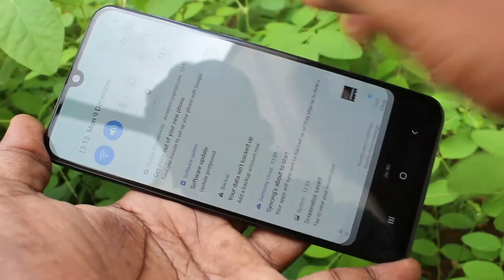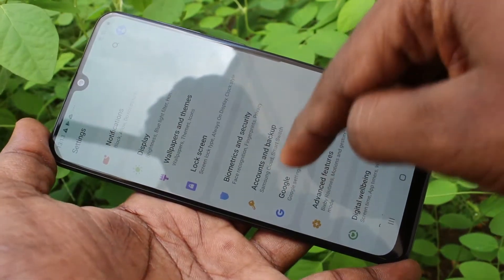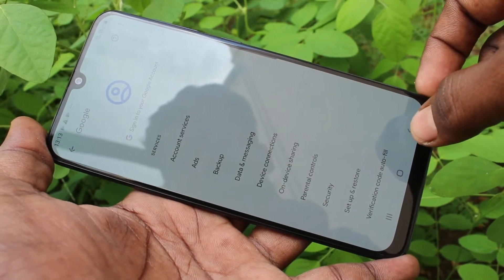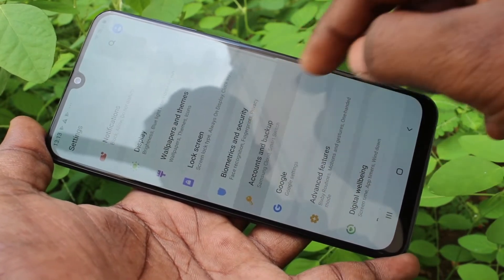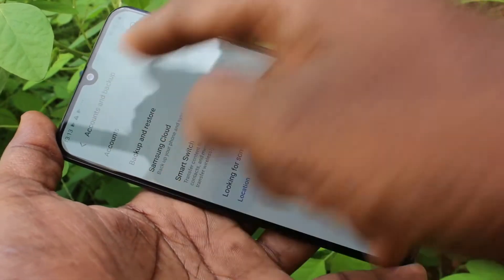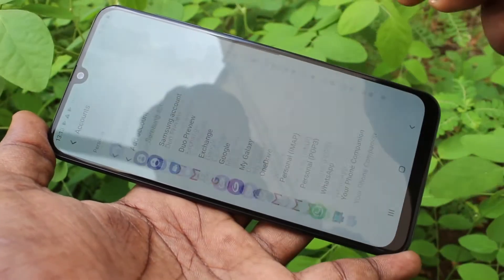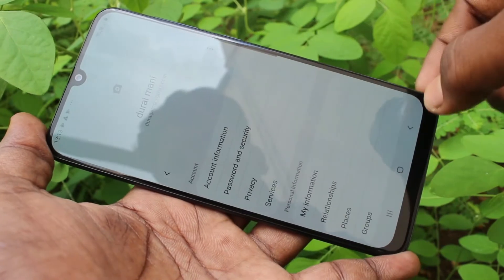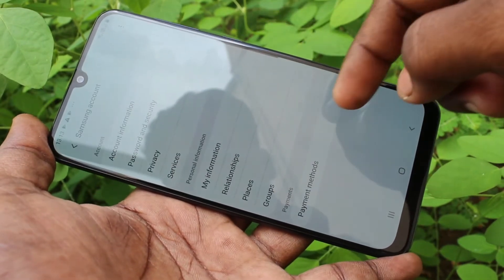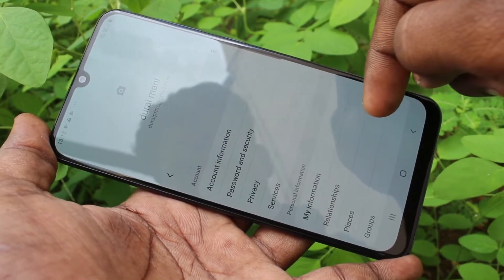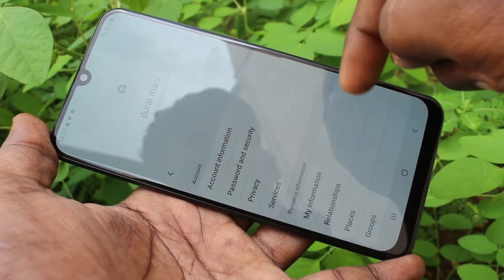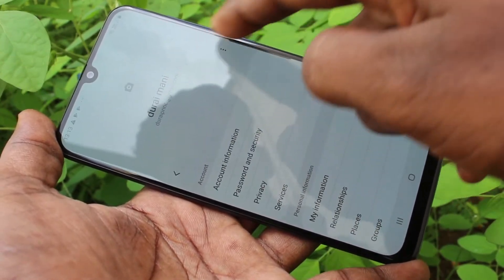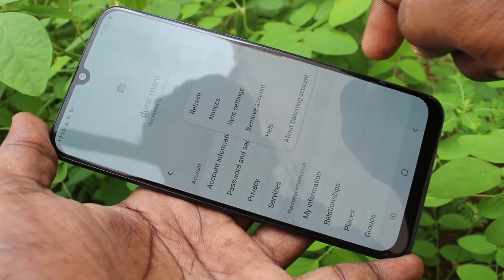If you want to set up the Google account again, you can go to the same Settings and click on Add Account. You can also remove your Samsung account from here.